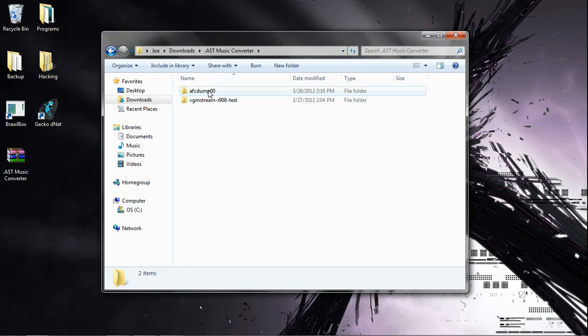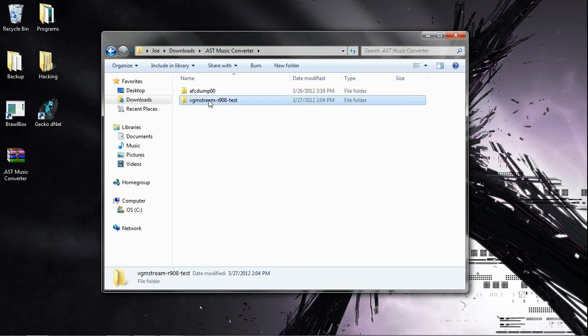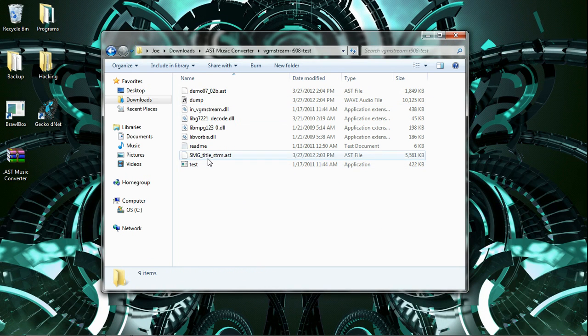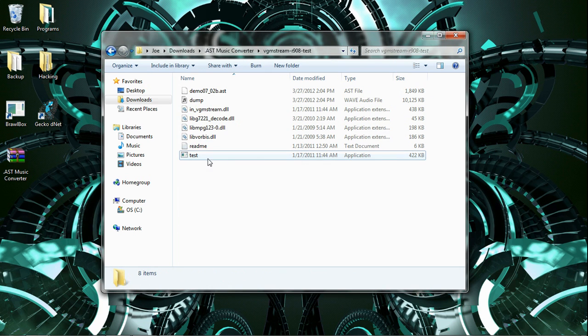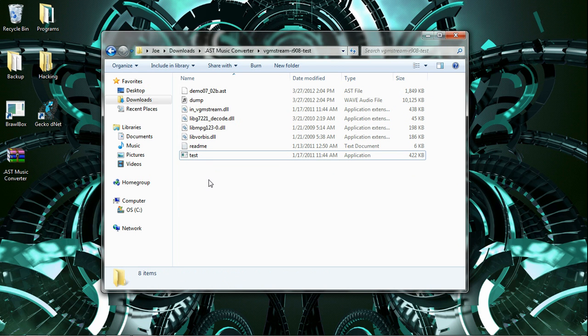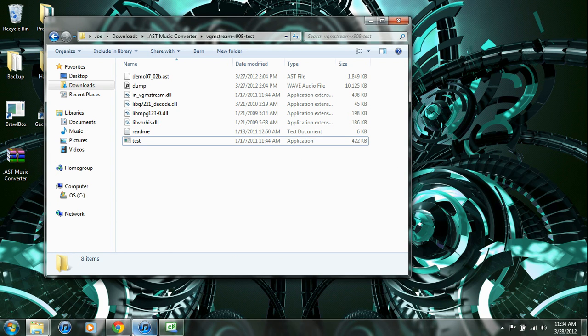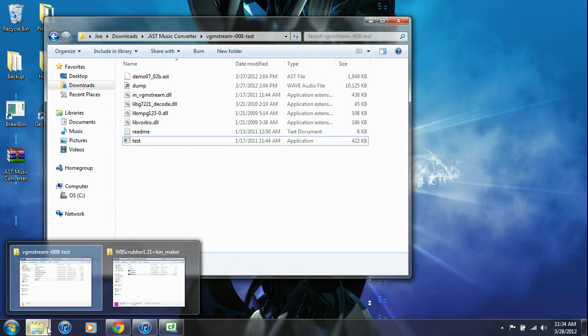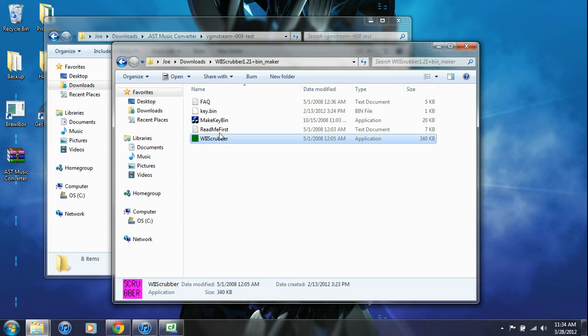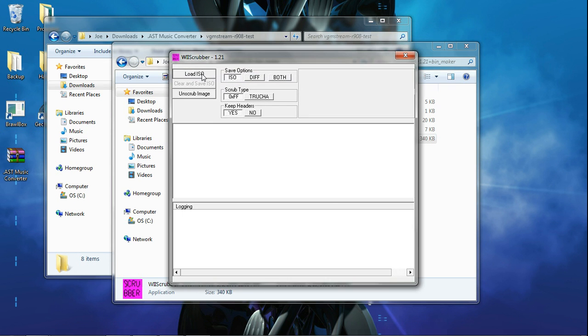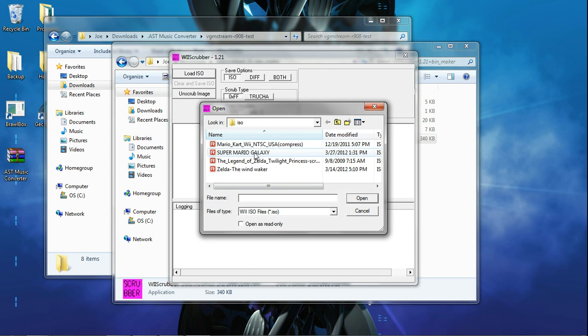Open it up and go to vgmstream, that folder, and open up your ISO in Wii Scrubber. I'll be using Twilight Princess.